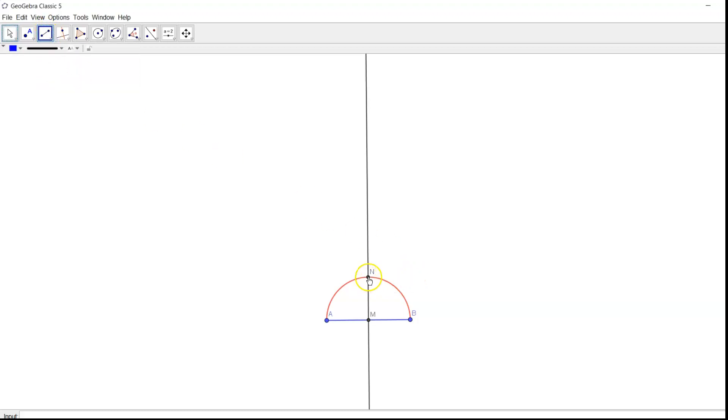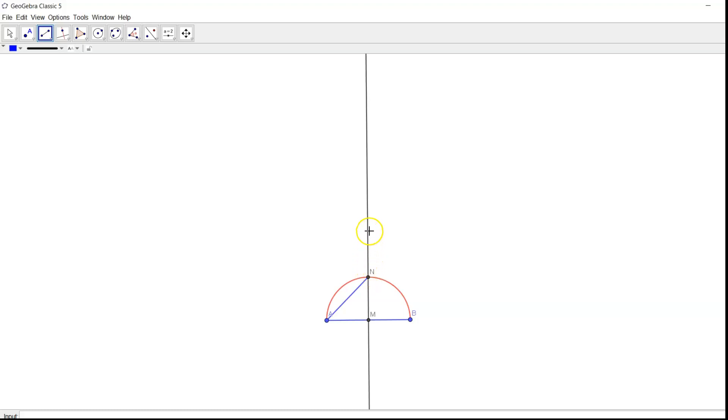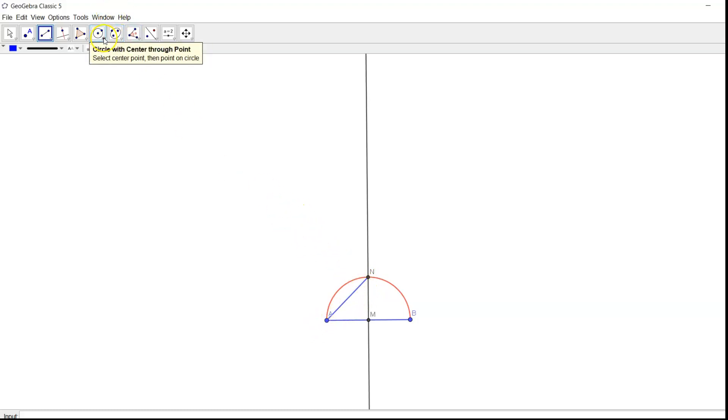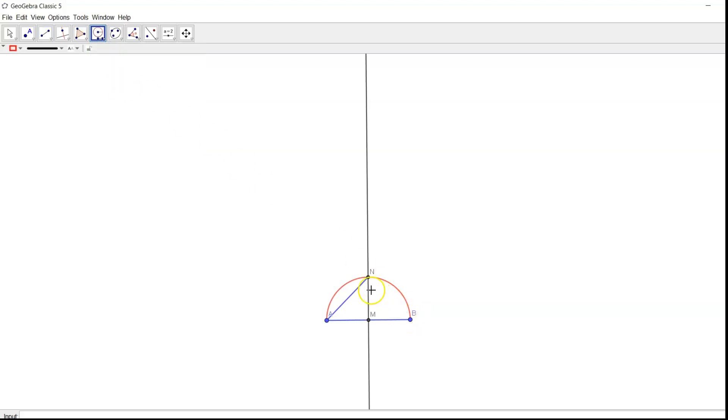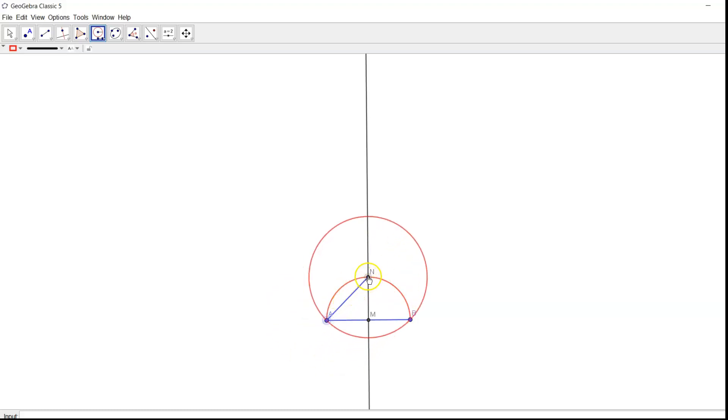And I'll also join this N to A. Now I'm going to locate a point O here on this perpendicular bisector where the length from O to N is equal to A to N. So again I can do it by drawing a circle with the radius AN and the center at N. This is the point O.